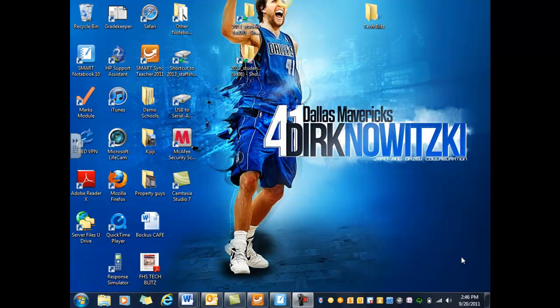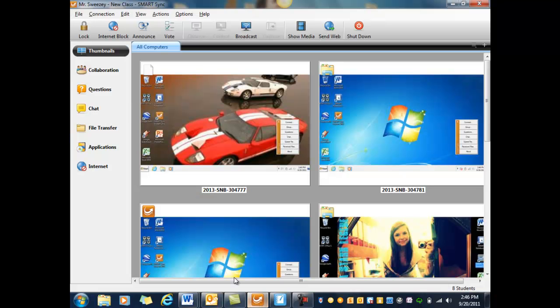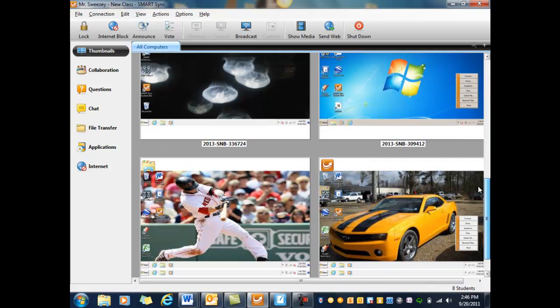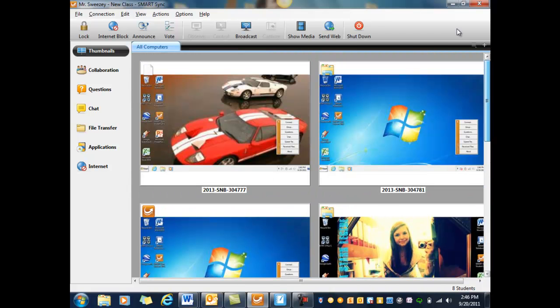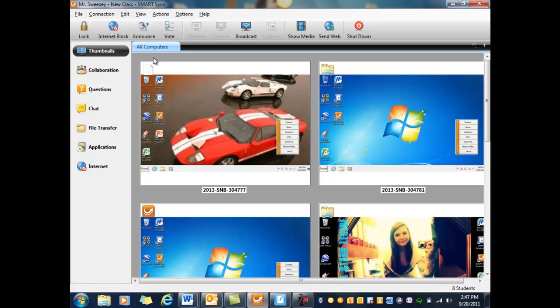Okay, so we're going to walk through a few features of SmartSync 2011, both the teacher version and the student version. I have a class already started with a few students already logged in, just so I can show you what it looks like. I'm going to go through some of the features of SmartSync 2011 and show you what options are available to you.